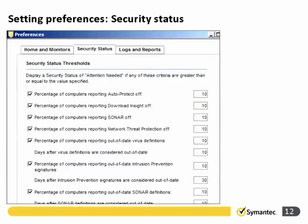On the preferences for security status, we can choose the thresholds that determine good or bad status. For example, the percentage of computers reporting auto-protect off is set to 10 — when numbers exceed that threshold, the status turns red. You can adjust these settings for computers reporting download insight off, SONAR off, network threat protection off, and so on, as well as virus definitions being out of date, specifying how many days makes them out of date.